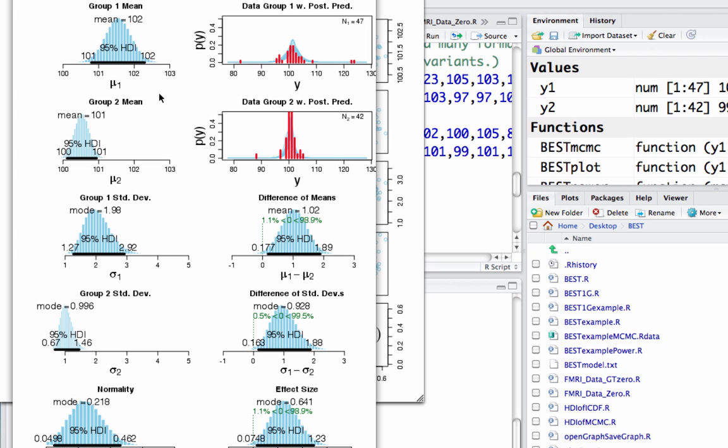So we have individual group mean estimates, standard deviation estimates, normality estimates, effect size, and probably what you're most interested in, since we are comparing groups, is an estimate of the difference of means.